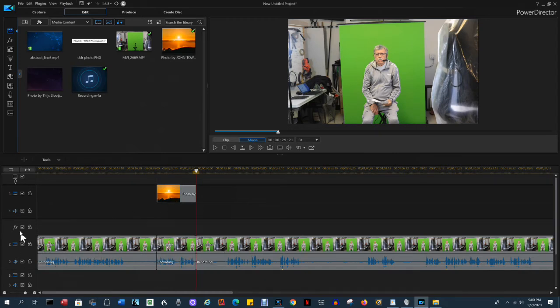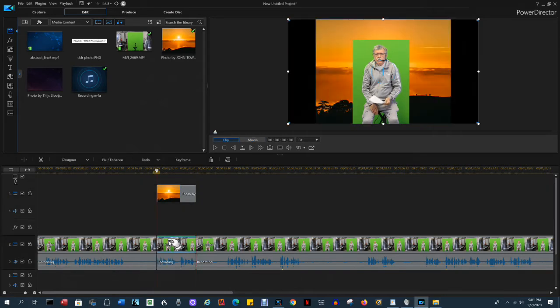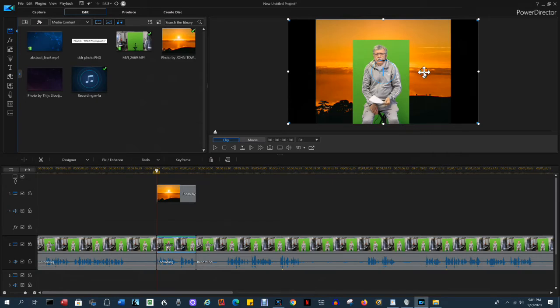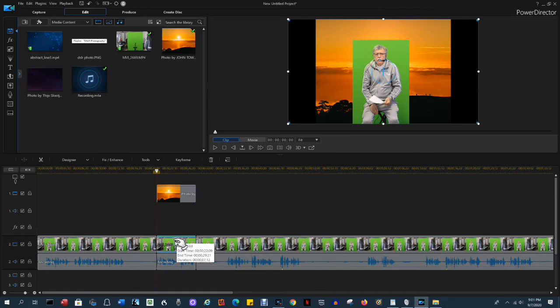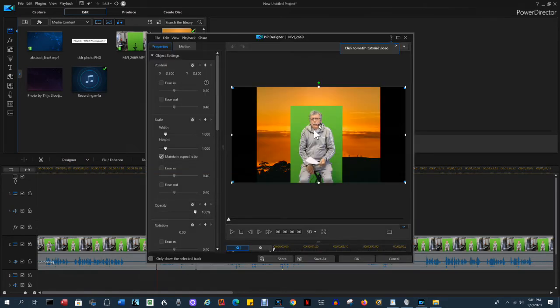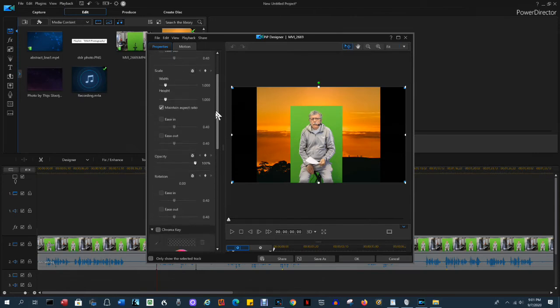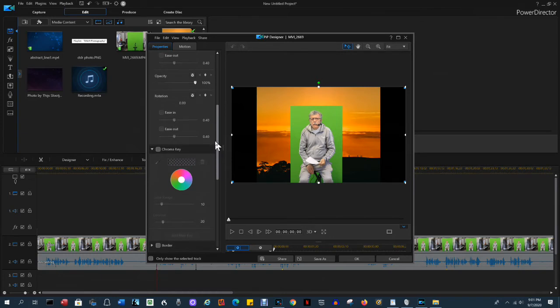Make sure everything is selected. And when you select the video, you will see both the masked video that you did and you'll see the background video or photo. In this case, it's a photo. Now we need to get rid of the green. Make sure you've selected the video. Select the PIP designer. The green screen elimination logic is called chroma key. So scroll down until you see chroma key. Select it.